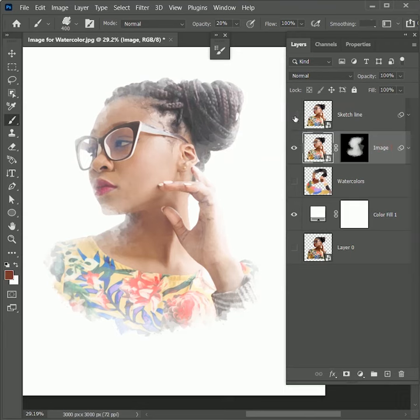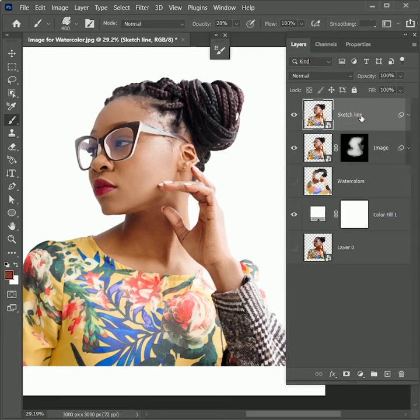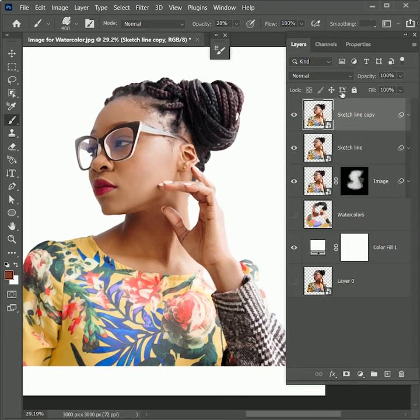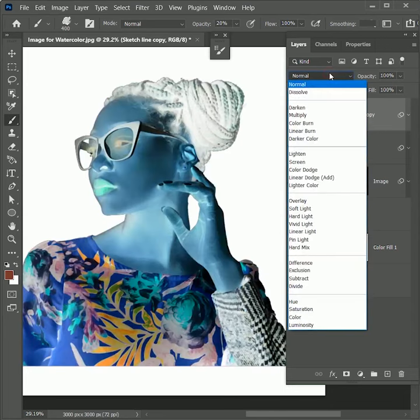Now we will work on the sketch lines. Unhide the sketch line layer, select it. Press Ctrl or Command J to create a duplicate layer. Press Ctrl or Command I to invert the colors. Set the blend mode to Color Dodge.